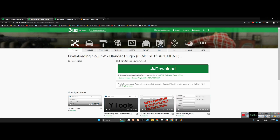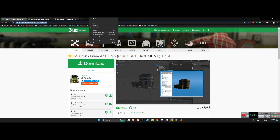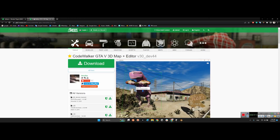I'll share the links of both plugins in the description. You can also download Blender for free from blender.org — download Blender 3.6 for example and install it on your computer. I'll share that link too. After that, you'll need CodeWalker GTA V 3D Map Editor.